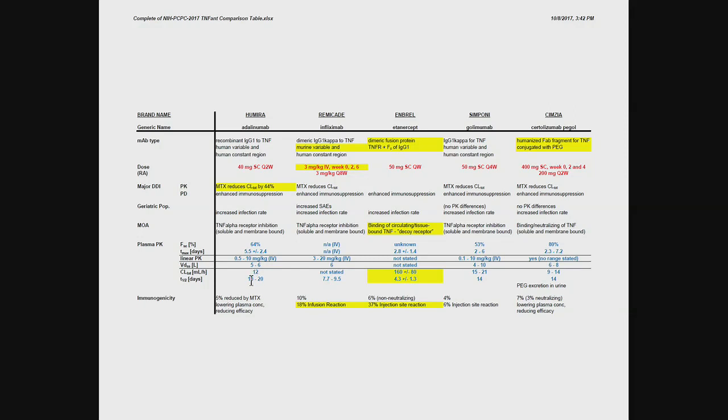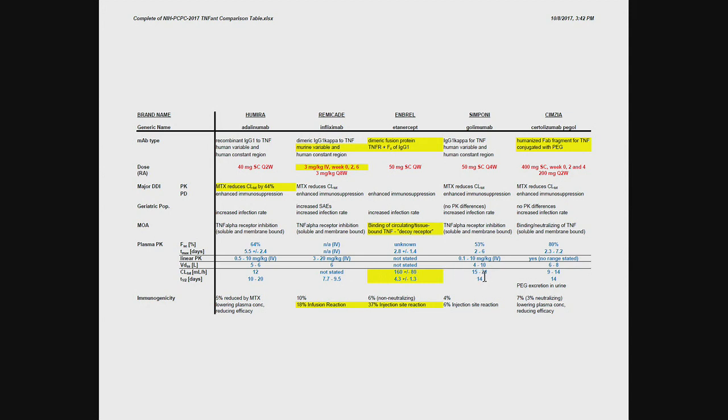So you can see the, what I would call the standard monoclonals, adalimumab and golimumab, the humanized ones, they have half-lives about one to two to three weeks and similar clearances. So that's basically what an endogenous IgG does. So their clearance is primarily via the FcRN-mediated recycling.